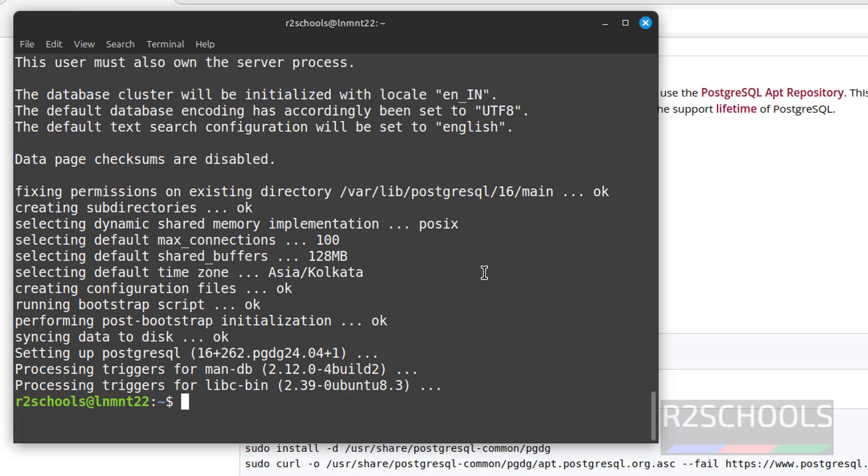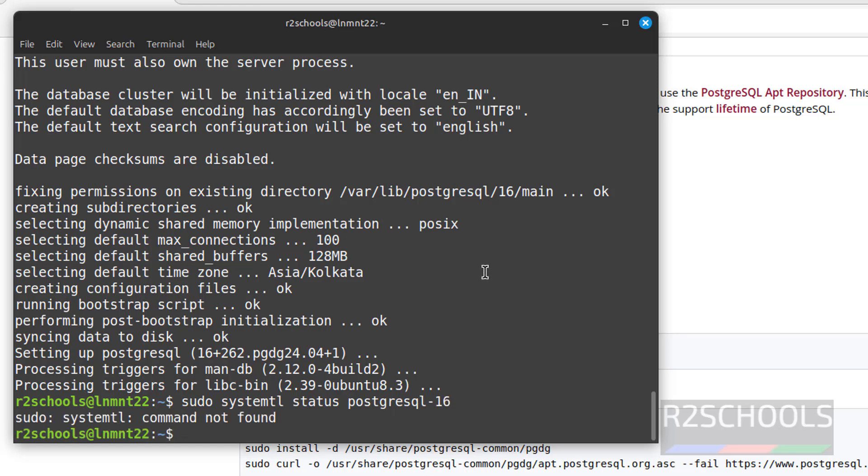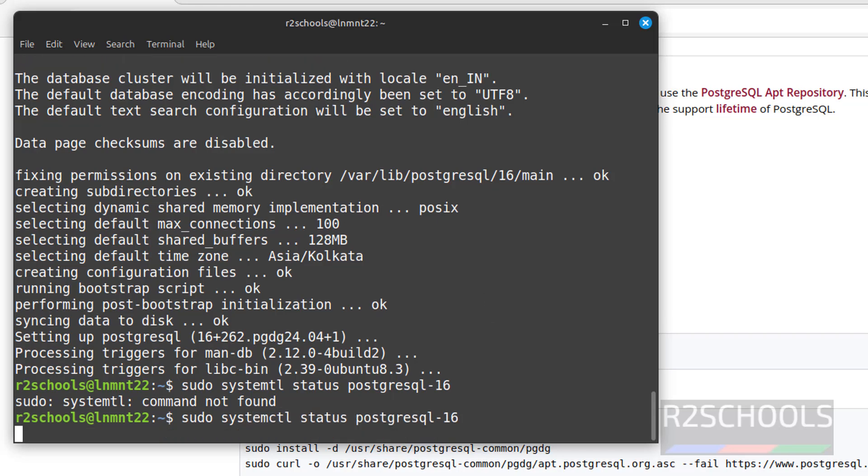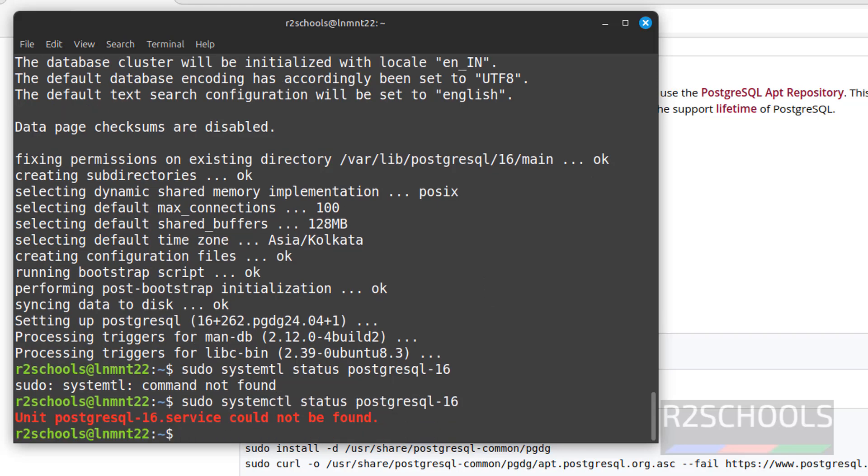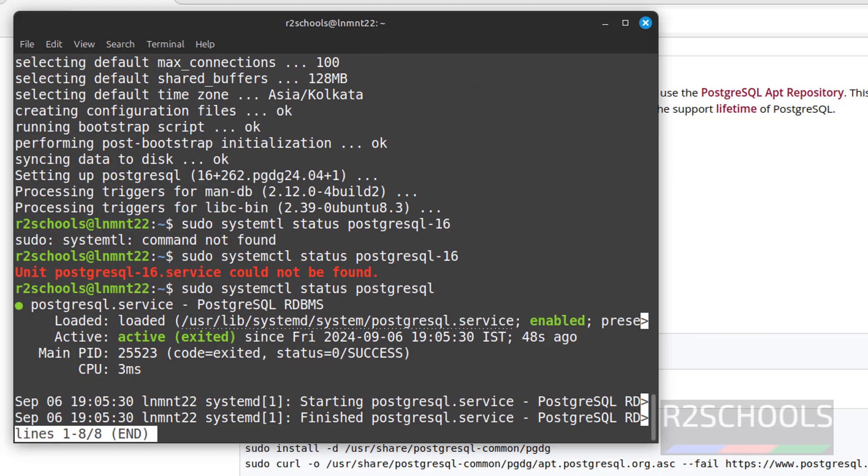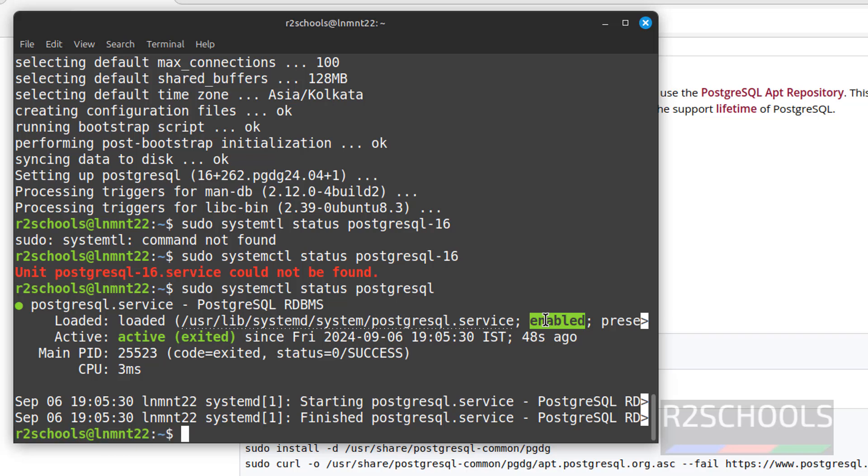sudo systemctl status postgresql. No need to give the version. See, PostgreSQL service is running and it is enabled. Q to quit. Control L to clear screen.